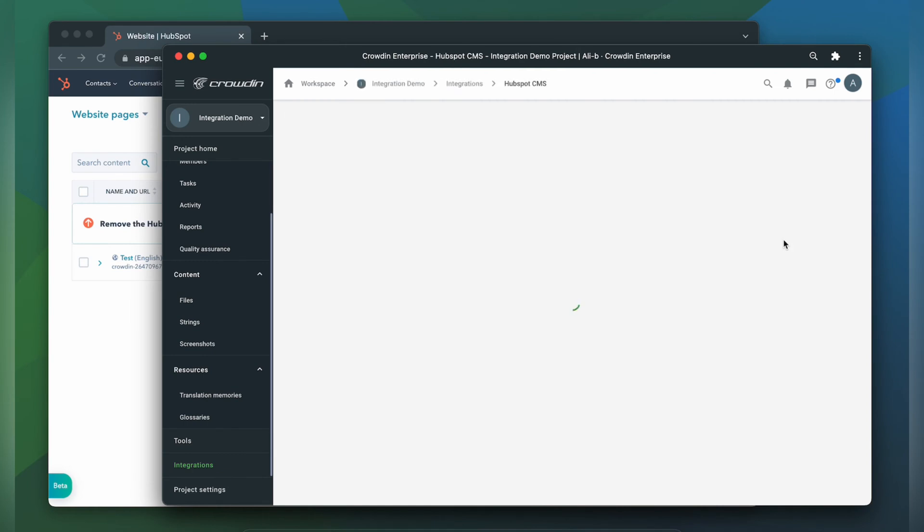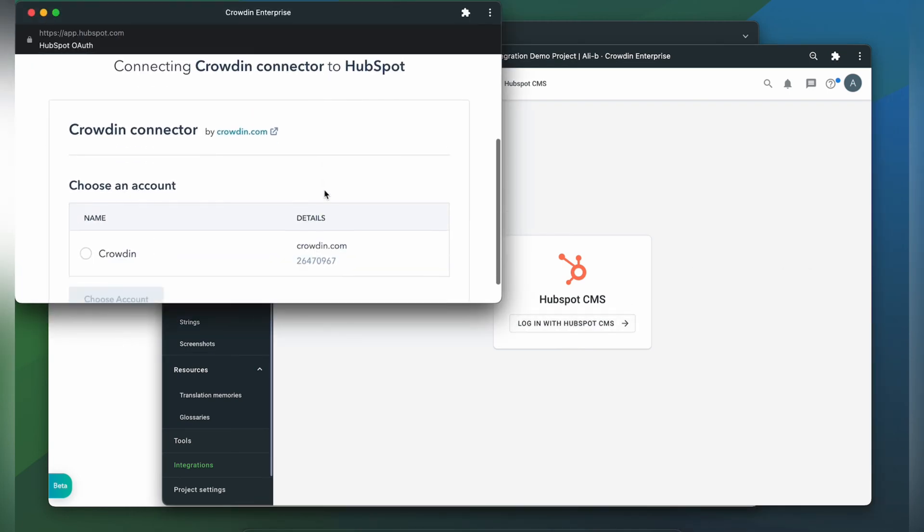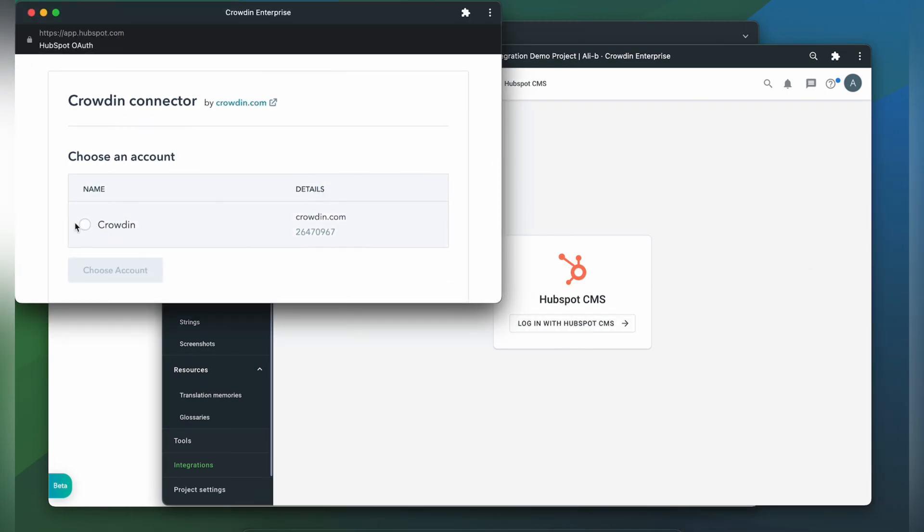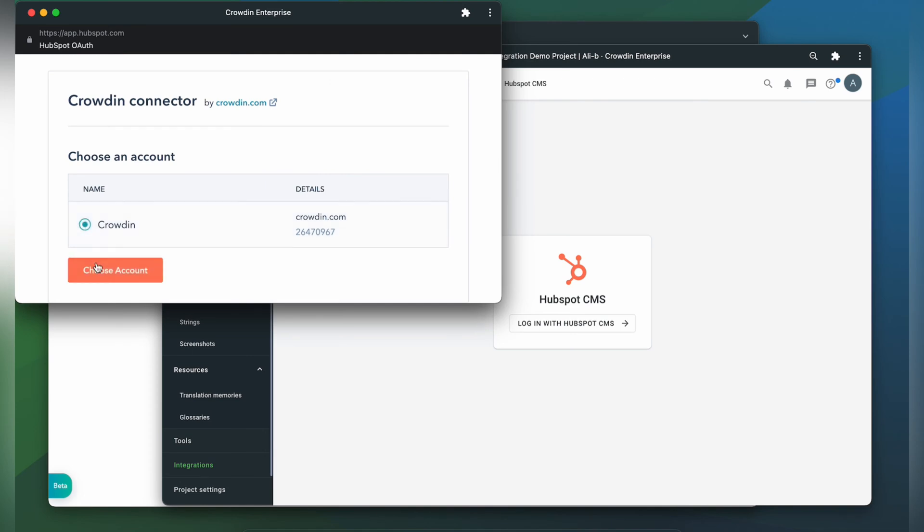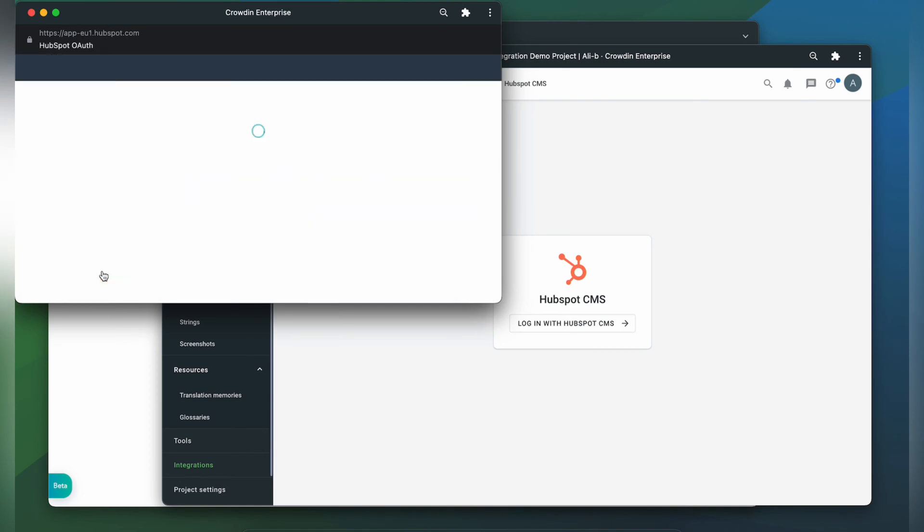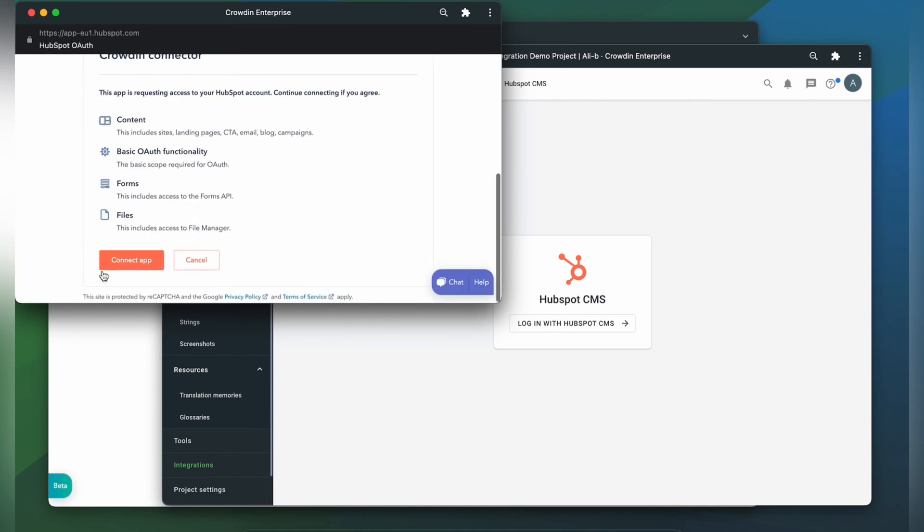Click it. Now let's connect our HubSpot CMS account to Crowdin. So let's click login with HubSpot CMS. Then you'll have to choose account and click connect app.